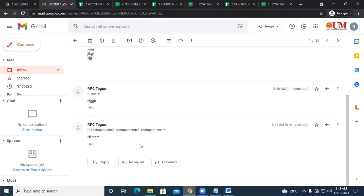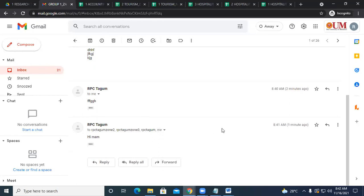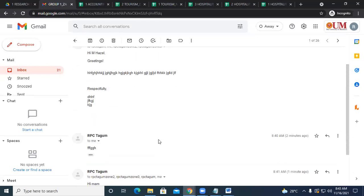A student asked about CC versus BCC. To clarify: just use the 'To' field — it is clearer. CC means carbon copy, meaning everyone receives it. BCC means recipients receive it individually without seeing others. For safety, just use 'To' to keep everything visible and transparent in the thread.